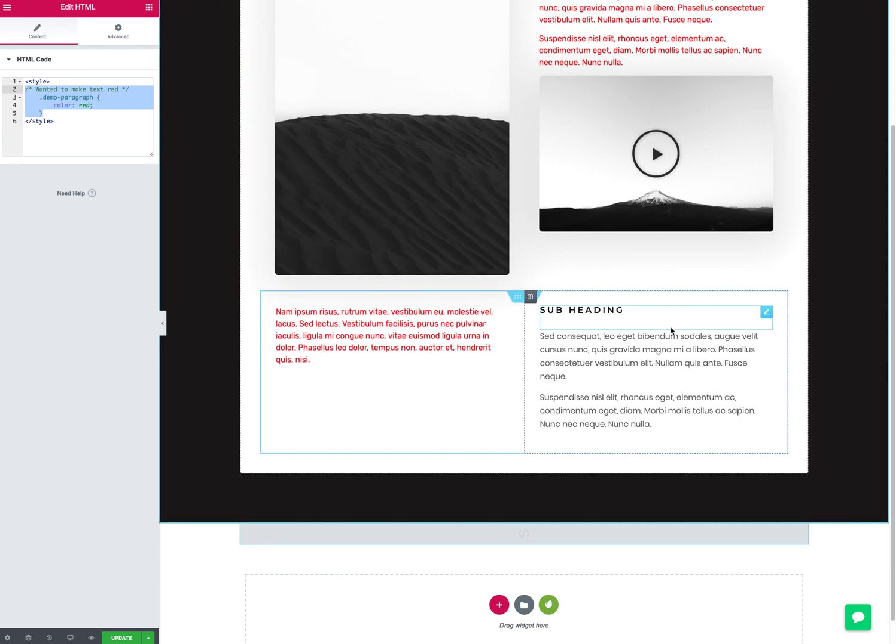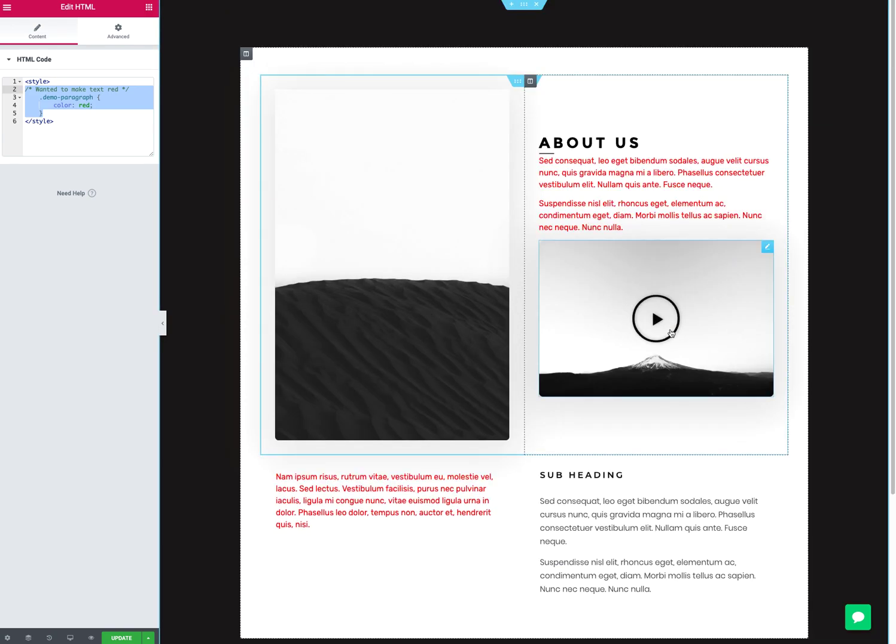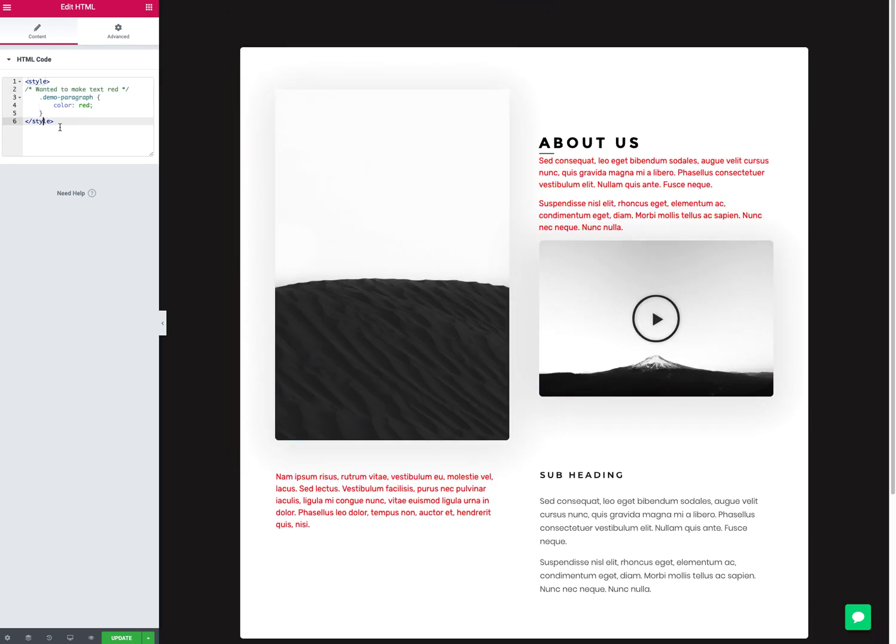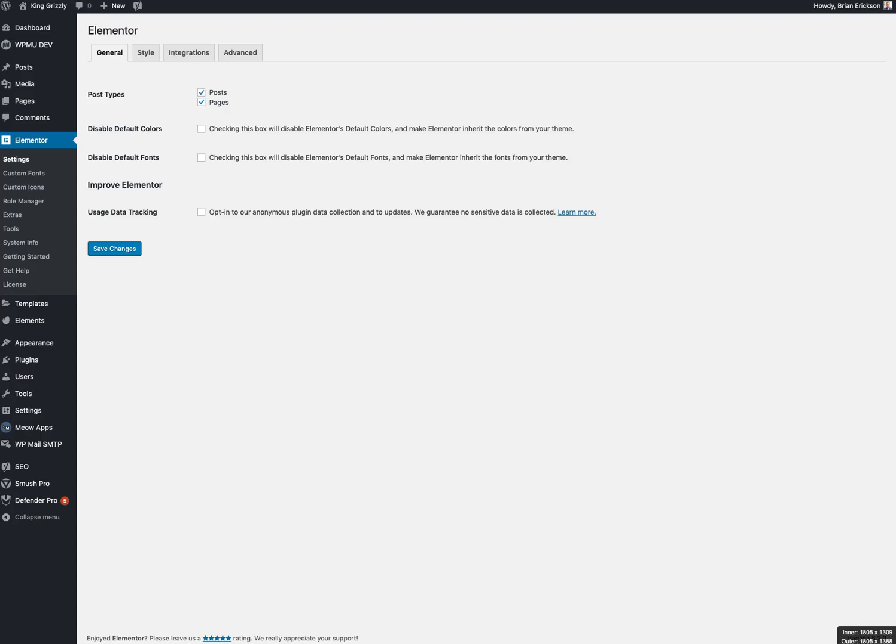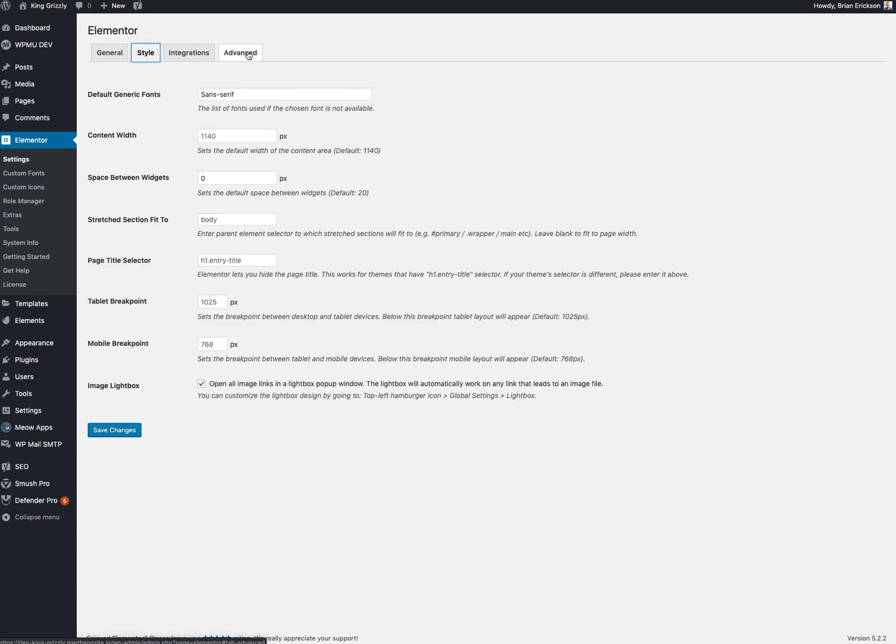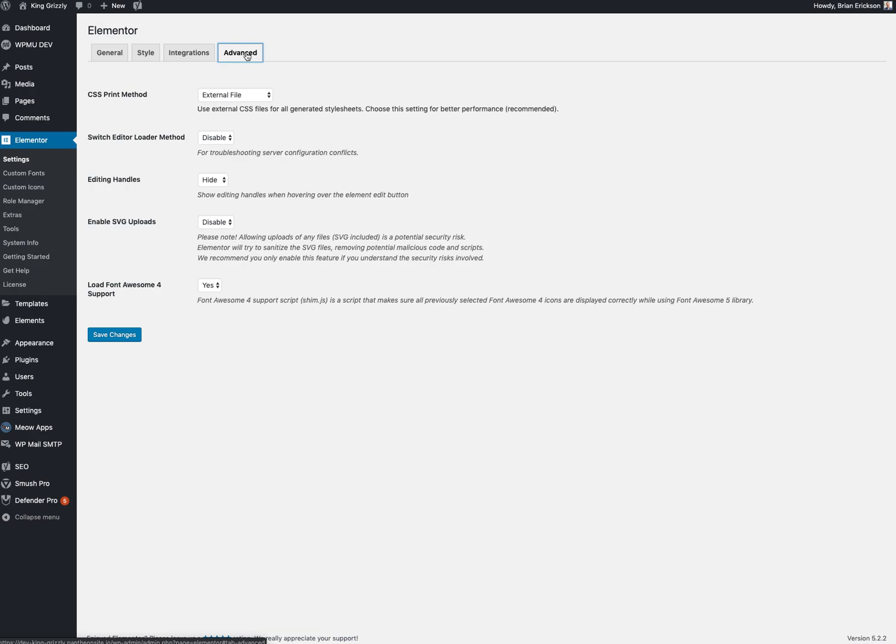Those are some good ways to handle CSS inside of Elementor. One final thing worth noting regarding CSS with Elementor - occasionally I've noticed a site won't look right. So I make some updates, I install a plugin, I fiddle with some CSS, the site doesn't seem right. If you go to Elementor and then settings, you kind of click around in here, there's an advanced tab.